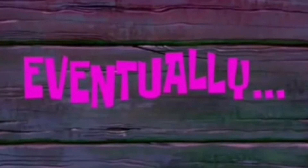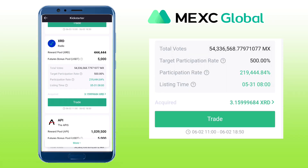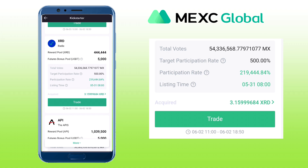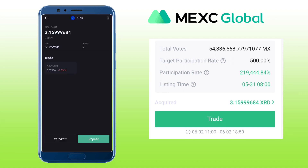Eventually, here is the reward I got for joining the XRD Kickstarter event. The activity garnered a 219,000% participation rate, which is really high, and here you will see your total reward. I got 3.159 XRD for casting my vote for this event, and it is already in my spot wallet.